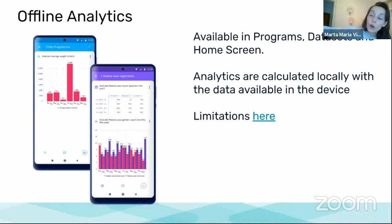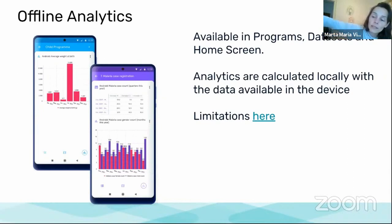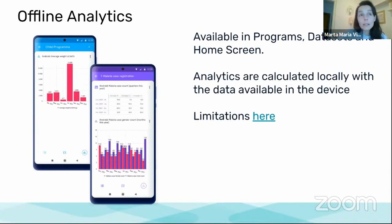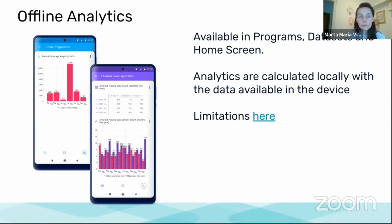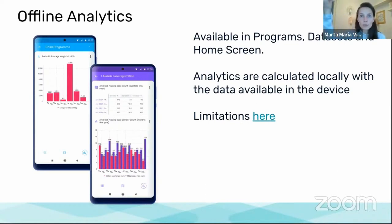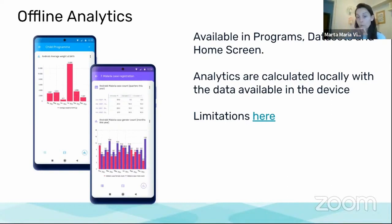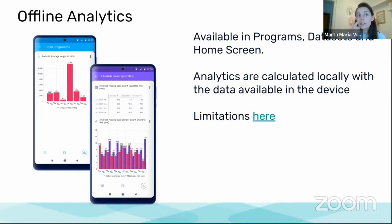When we say offline analytics what we mean is that the analytics are calculated in the device with the data that is available in the application and without requiring internet access. We are not connecting to the server to download analytics values from the analytics tables. We are calculating the values in the application.